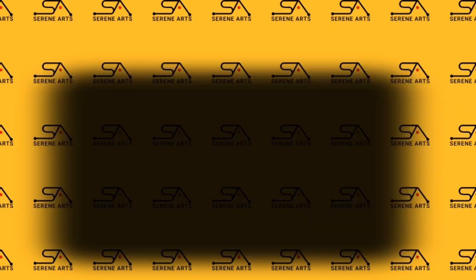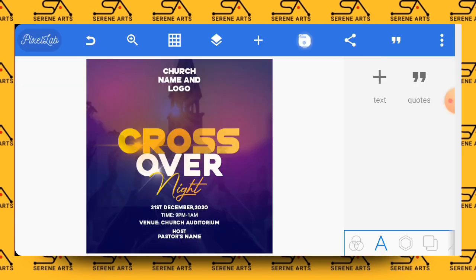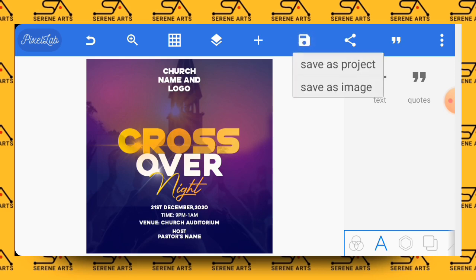So thank you so much for watching this tutorial and I hope to see you in the next one. And please don't forget to subscribe to this channel, hit the like button of this video, and share this video with your friends. And please do download all the fonts that I use. Check the description of this video and you have access to all the fonts that I use in this video.